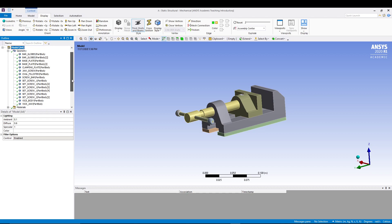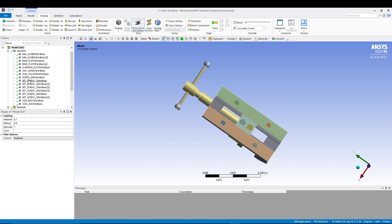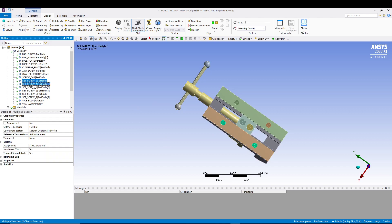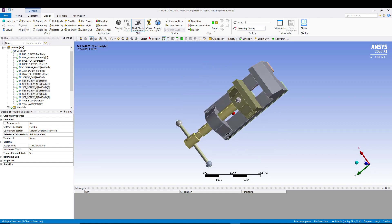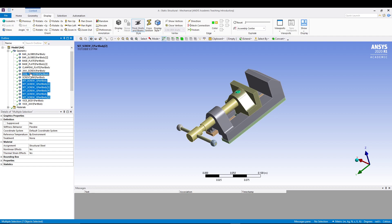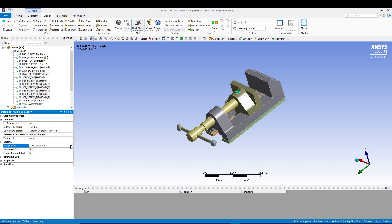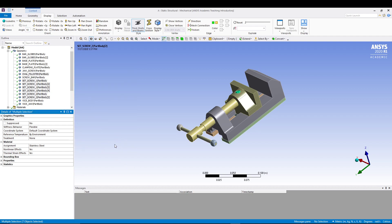To assign materials, go to the Model tree and expand Geometry to see all the different parts. Let's start with the screws — select all screw parts one by one. With all screws selected using multi-select, go to Details of Multiple Selection and under Material Assignment, change it to Stainless Steel.